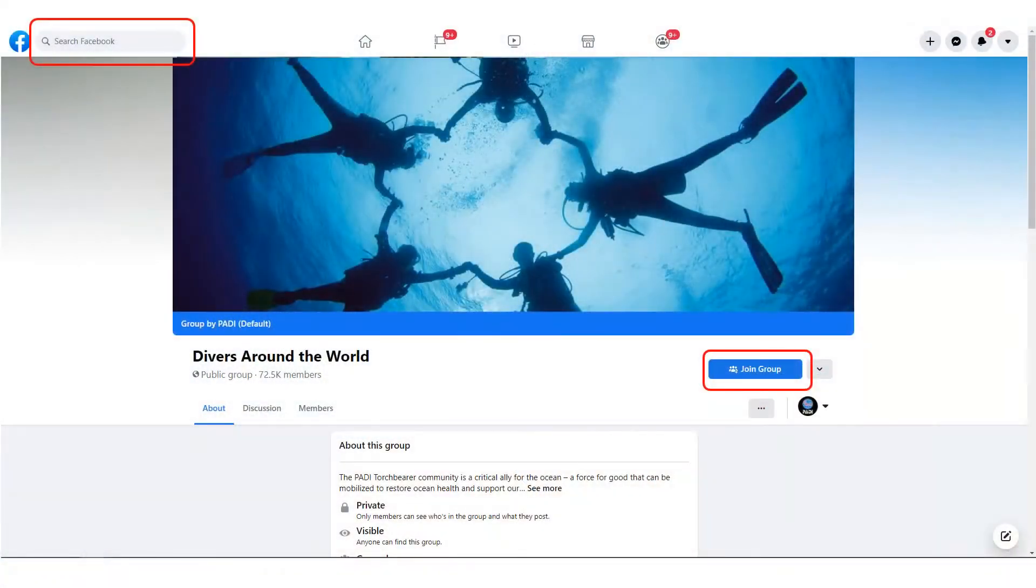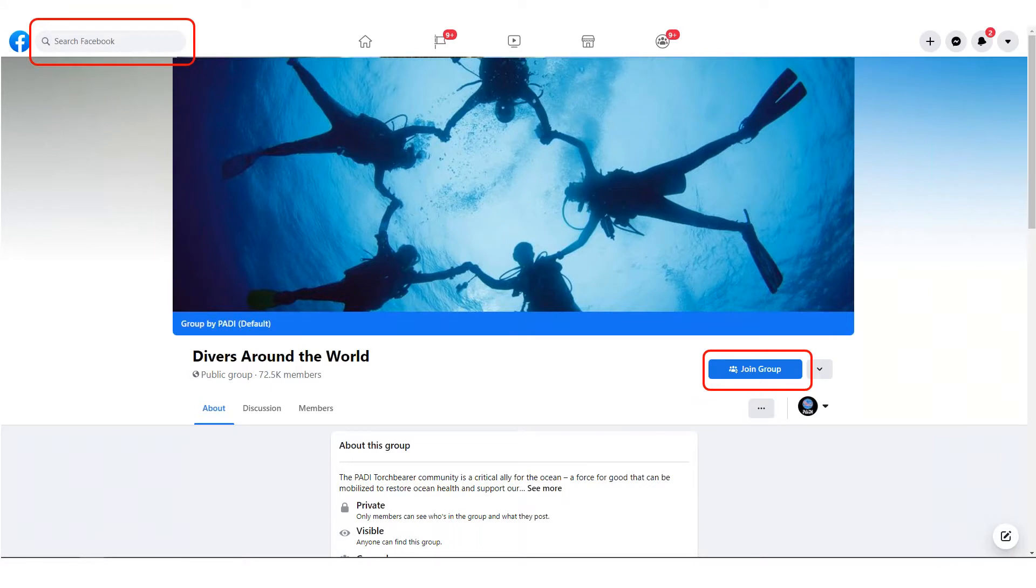Hello everyone! I'm going to walk you through the process of joining a Facebook group from your Facebook business page.